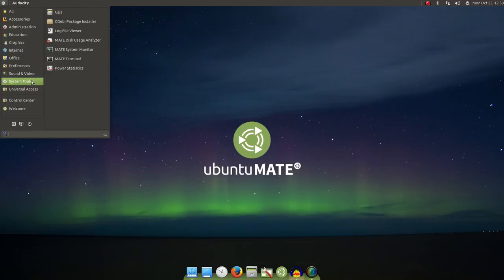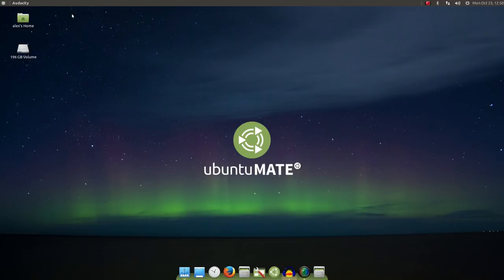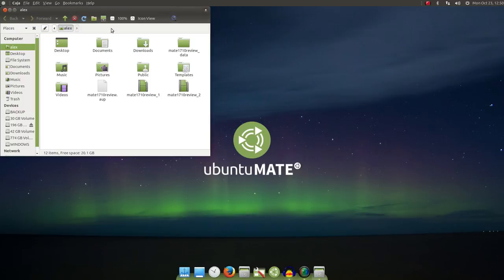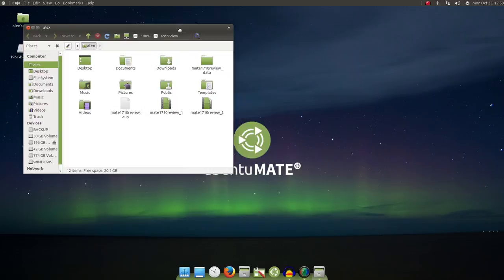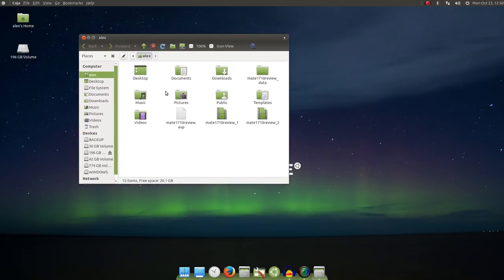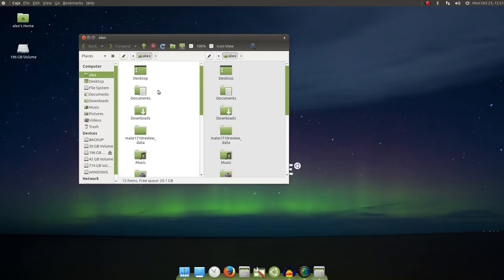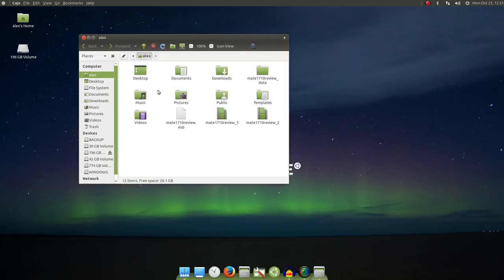Now, since we're on the MATE desktop, we have the excellent Caja file manager, which is similar in look and feel to the Nautilus file manager from the GNOME 2 days. The dual pane feature, which can be activated through the View menu or F3 on your keyboard. Pretty popular feature with a lot of people.